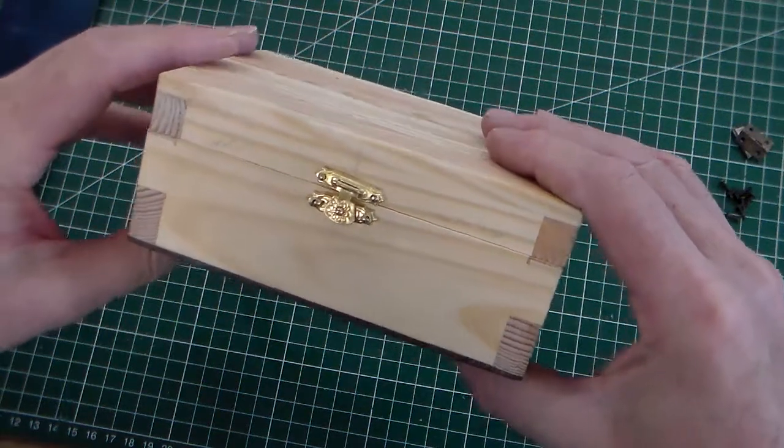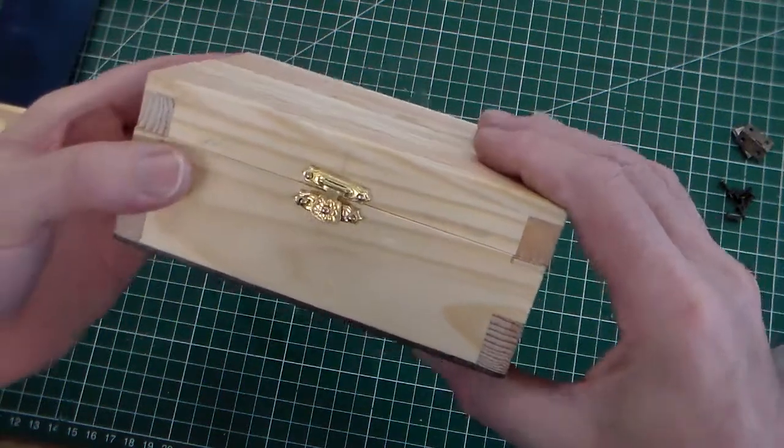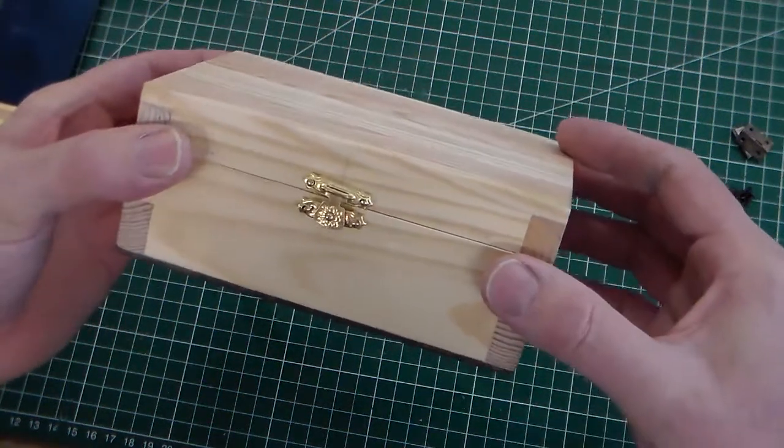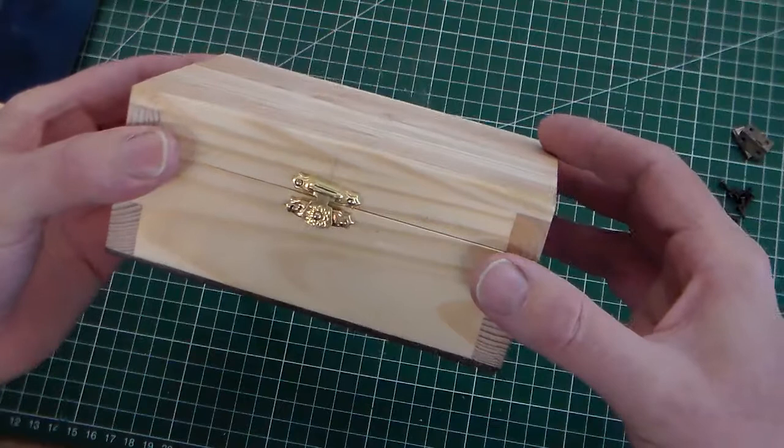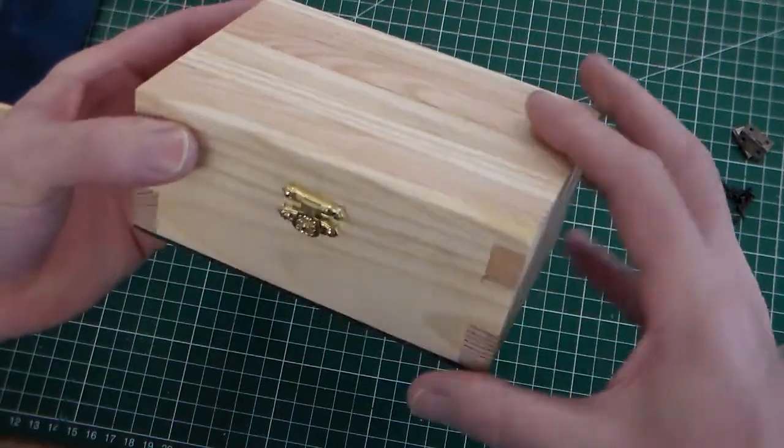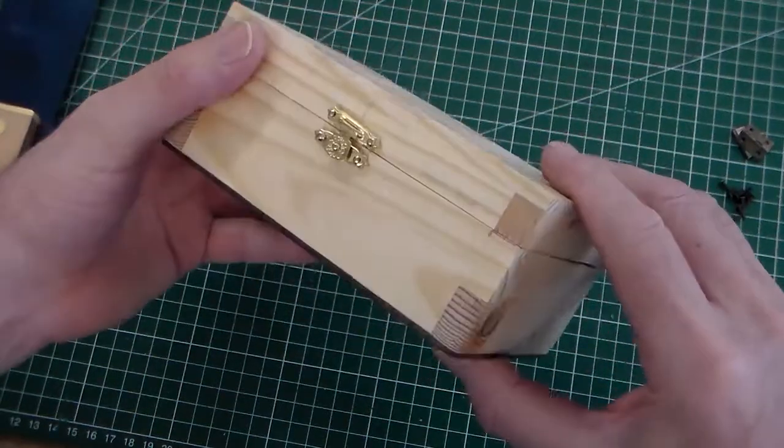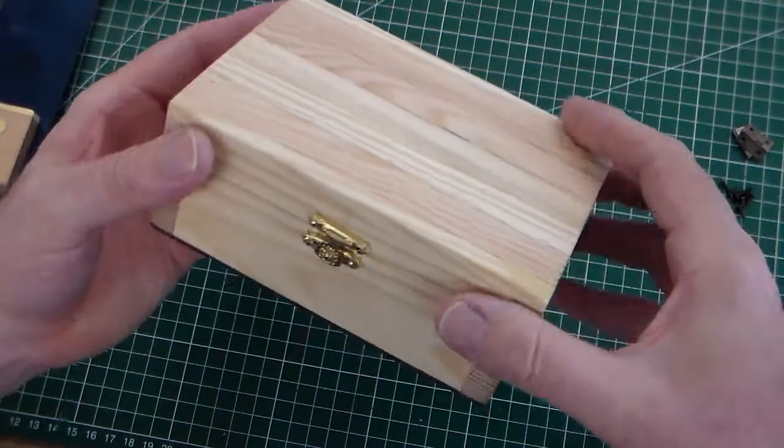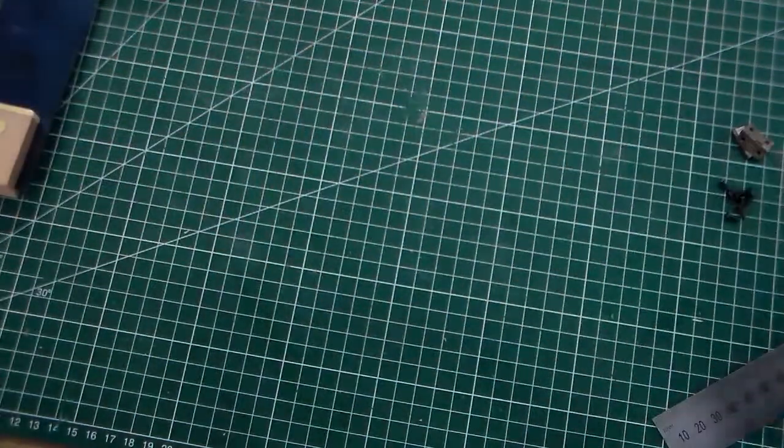Hello and welcome to Mr Ridley's Design and Technology. In this clip we're looking at fitting the hinges onto our upcycled box.